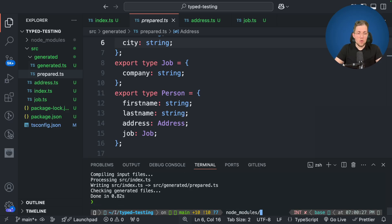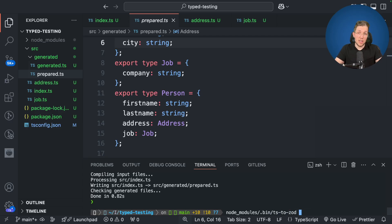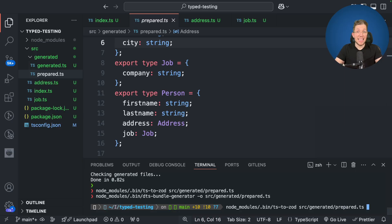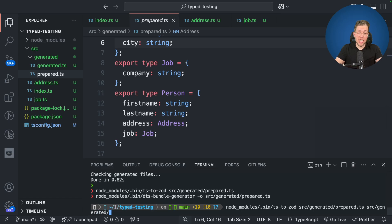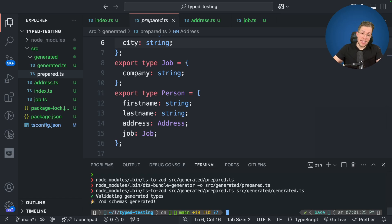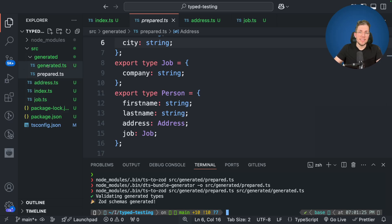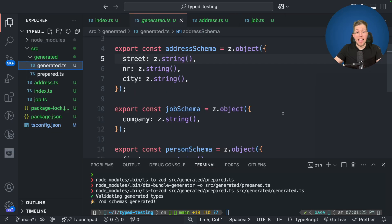So let's now use this file for our TS to Zod call. So we use our node modules here and our bin folder and then we call TS to Zod again. And as an input now we use source generated and we use our prepared TS file. And as an output we want to store this under source generated and in our generated dot TS file. So let's now run this. And as you can see the DTS to Zod schemas were again generated successfully.